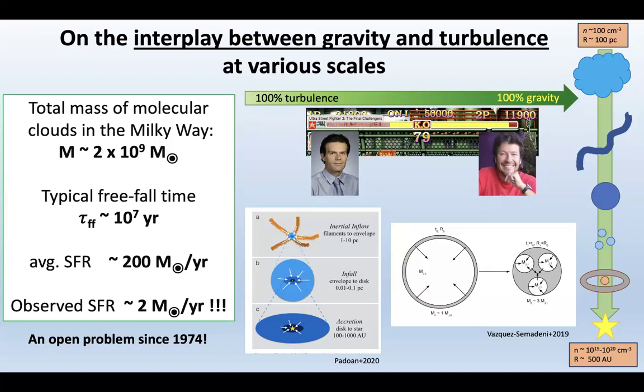There are two families of theories to explain this. One assumes turbulence of the ISM slows the collapse by forming smaller structures through the turbulent cascade. The other imagines gravity plays a significant role in accreting material, with the complexity of gravitational motions within clouds slowing things down, and strong feedback also playing a role. Let's see what observations can tell us about these two families.